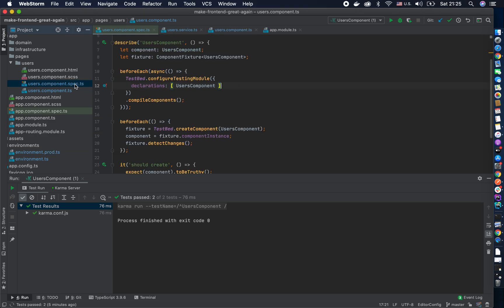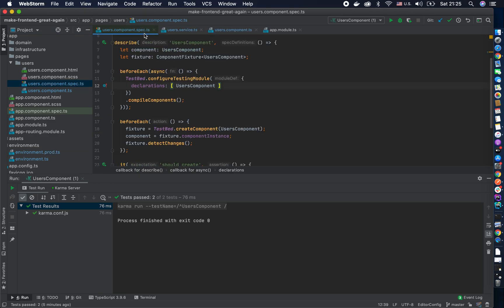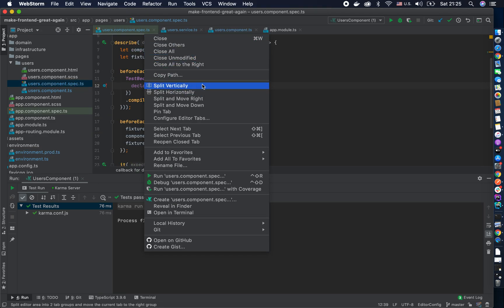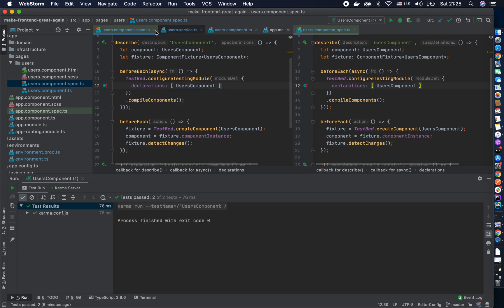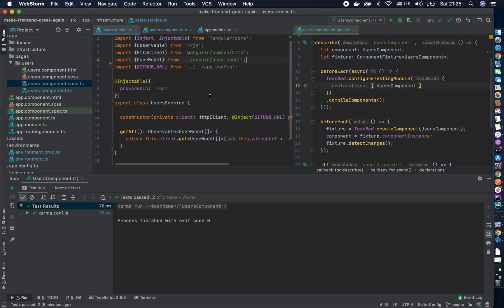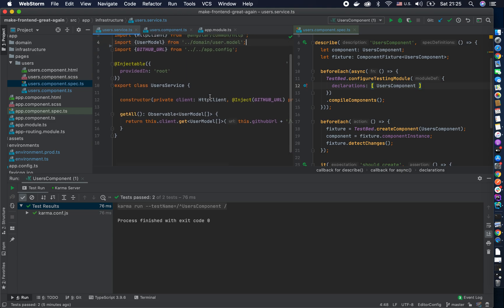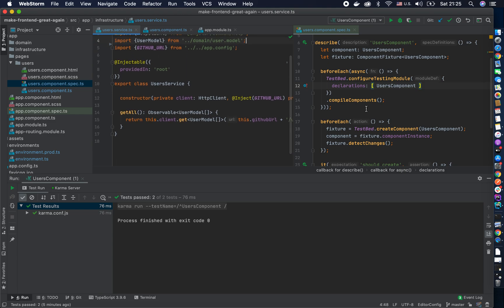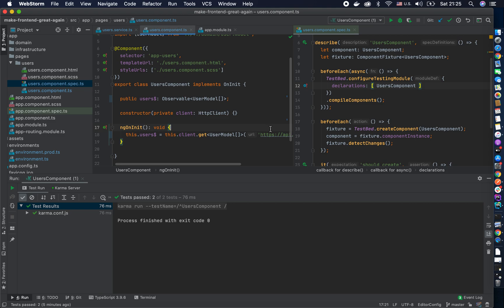I will open the spec file first. I like to have my test on the right and production code on the left. What I want to do is inject that service first, so let me guide you through the junior way of doing this, and then in the next videos I'll show you a better way.